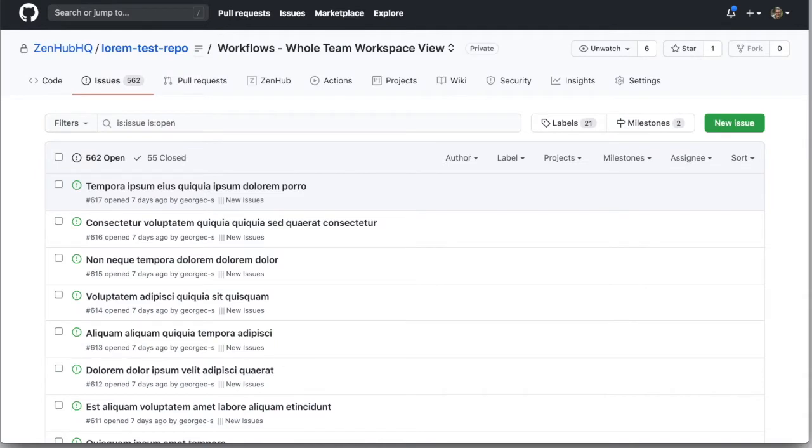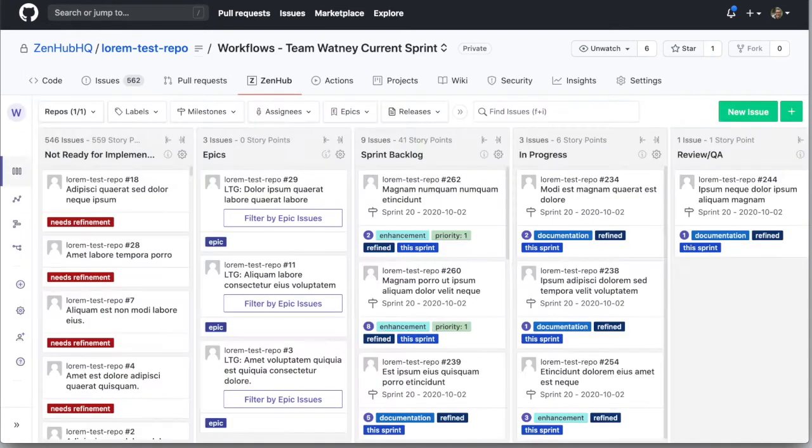You've been using GitHub issues for a while, maybe even GitHub projects, and have probably found you need a bit more. Going beyond simple project boards,